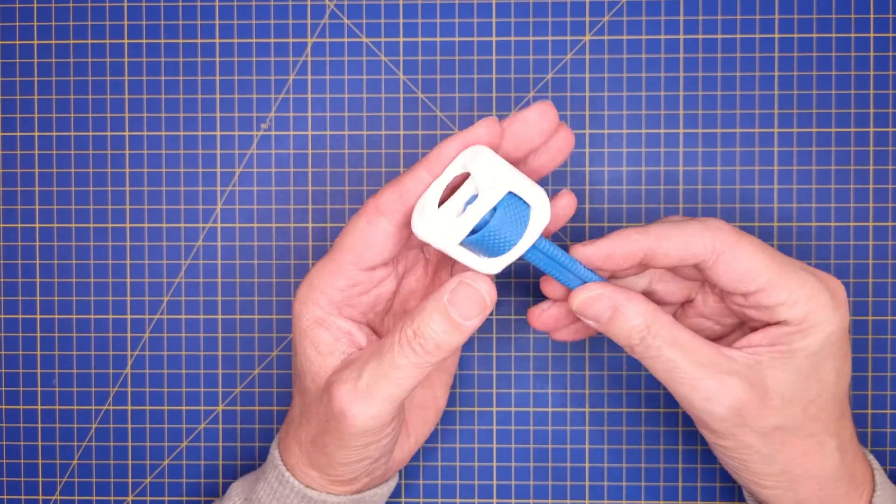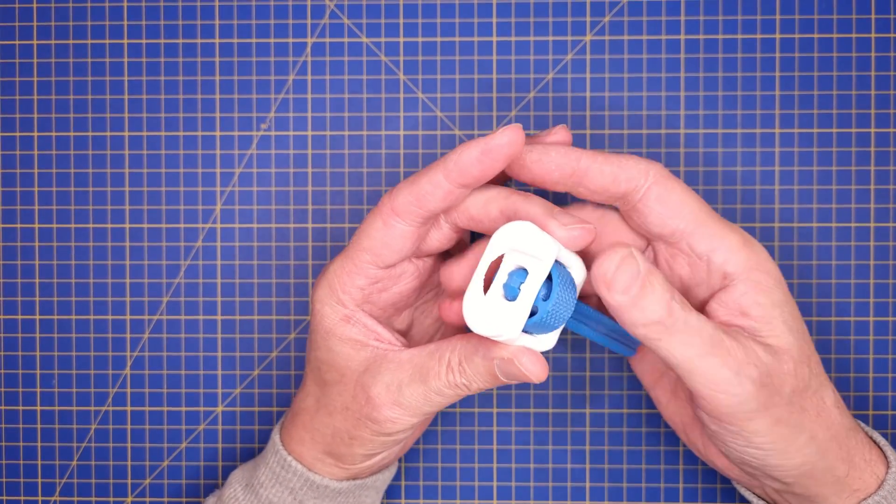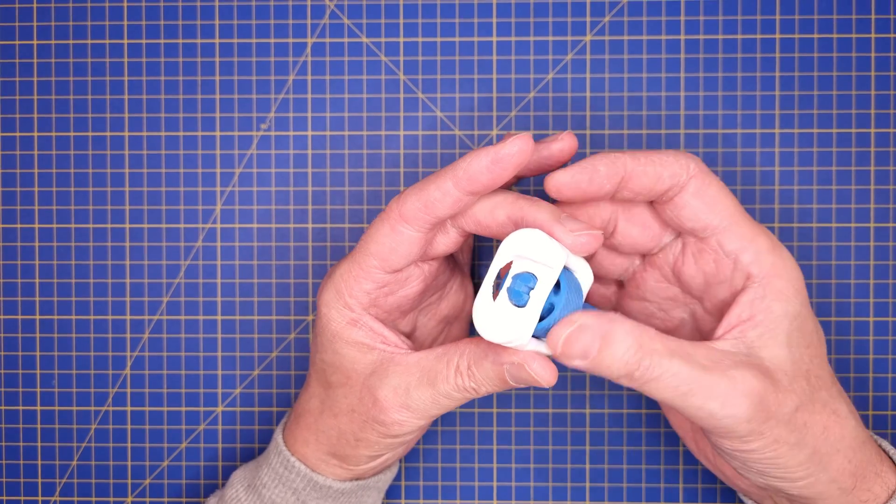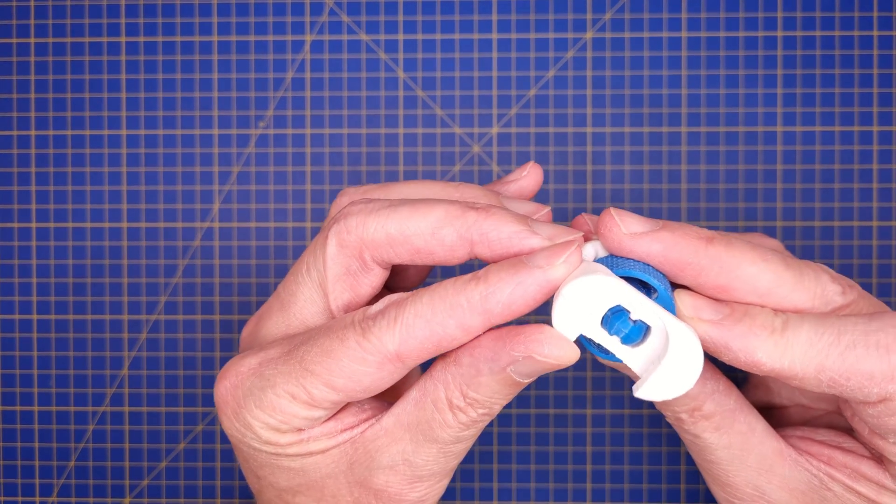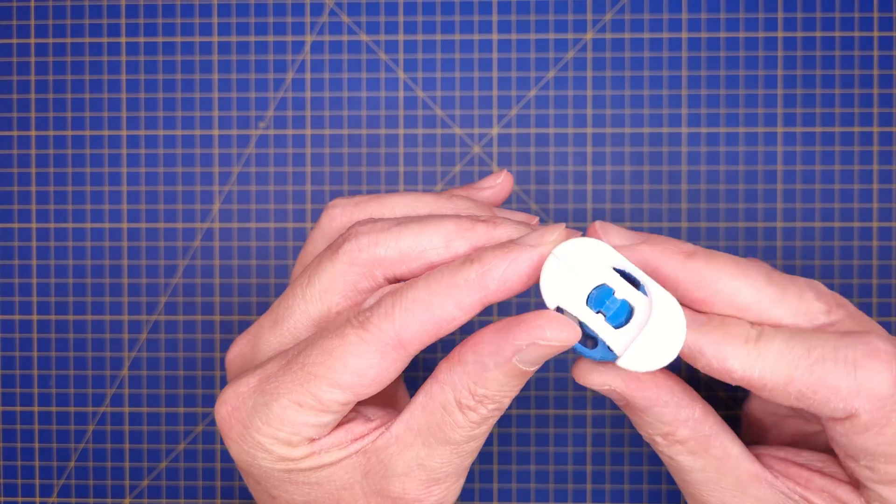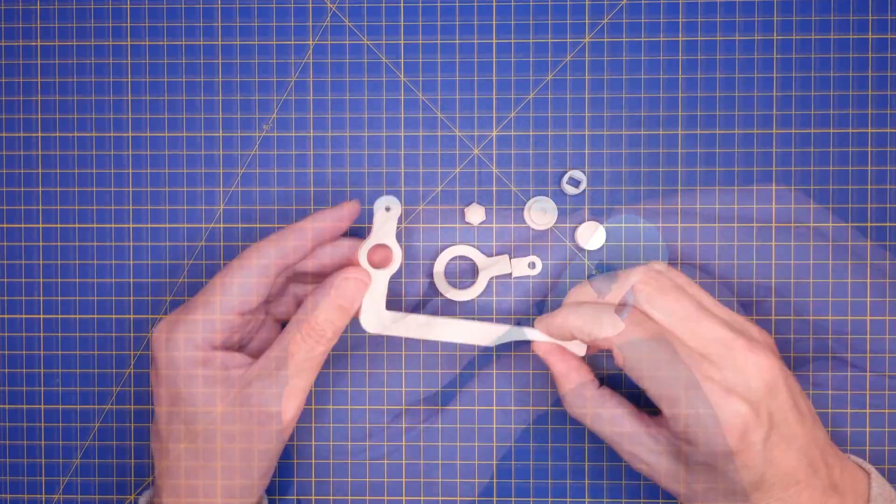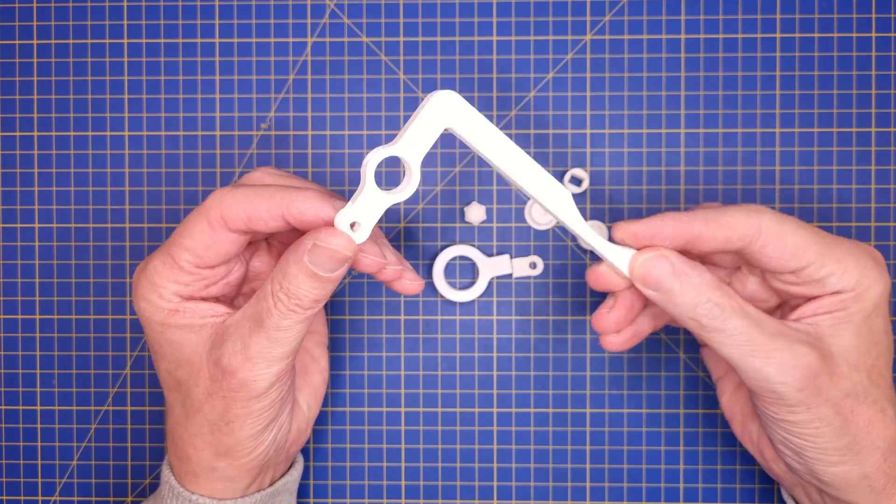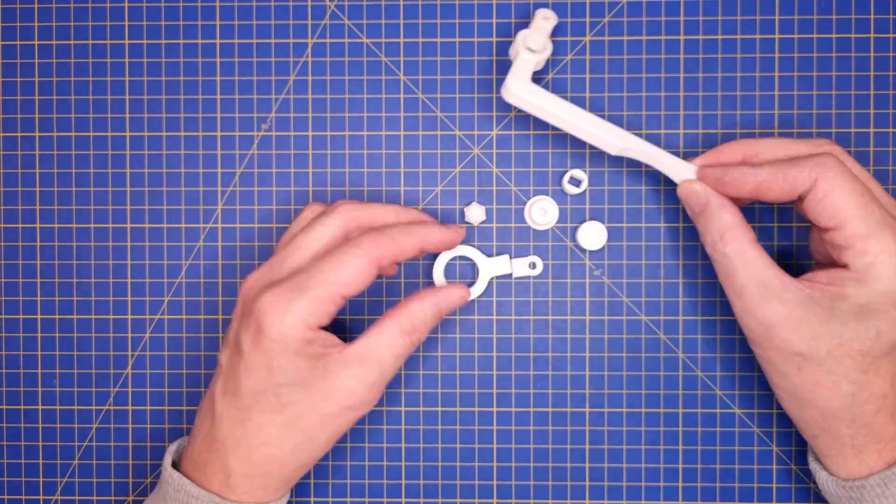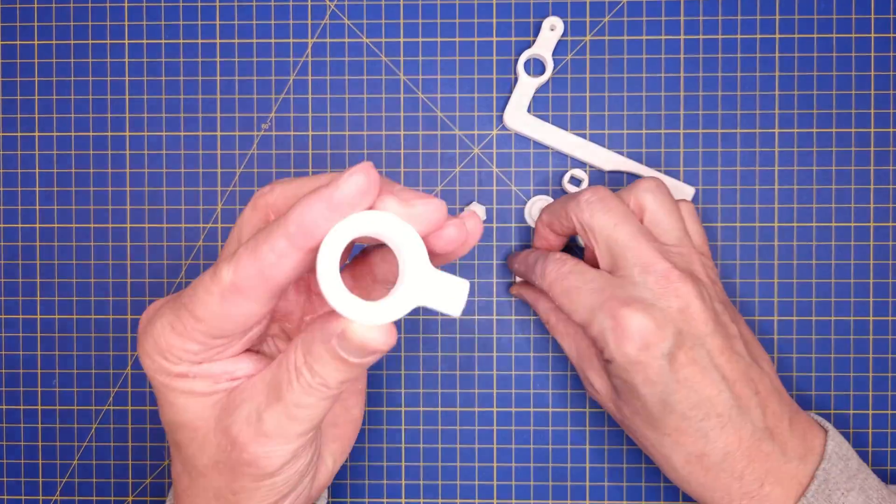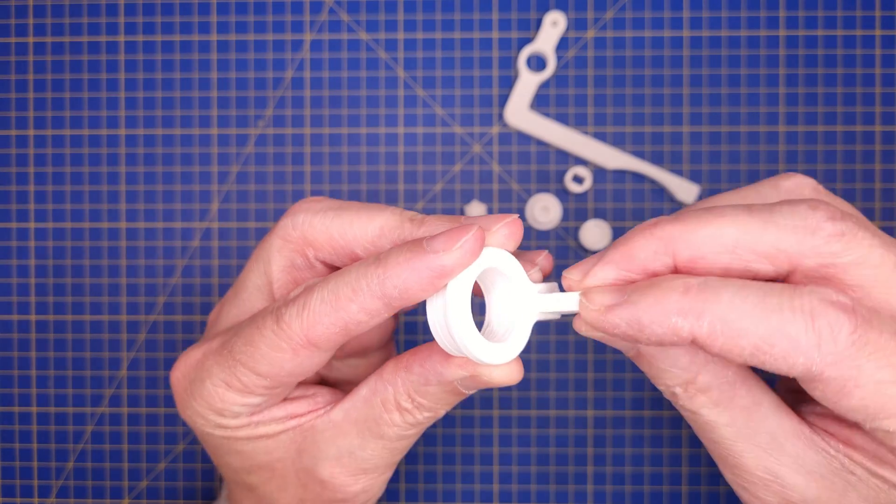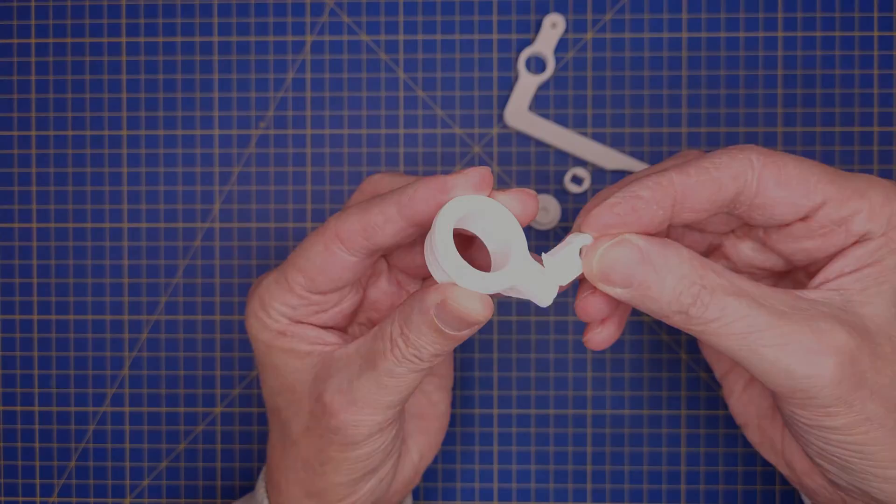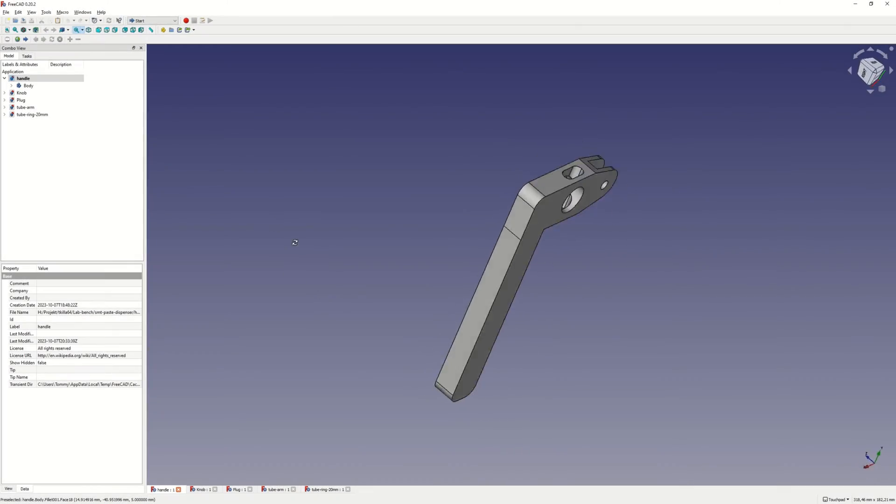To be able to control the amount of solder paste that you are applying you will need a dispenser of some type. You can buy these on eBay or AliExpress but I decided to try out some 3D printed alternatives. After downloading a couple of existing designs and trying them out I decided to make my own design in FreeCAD.